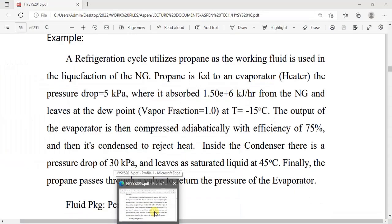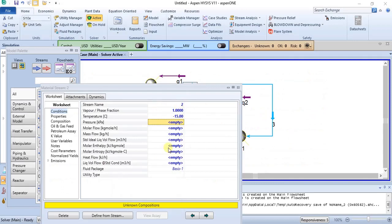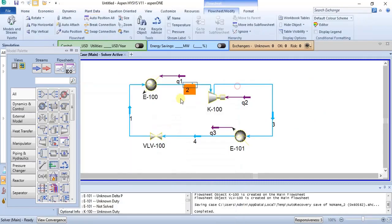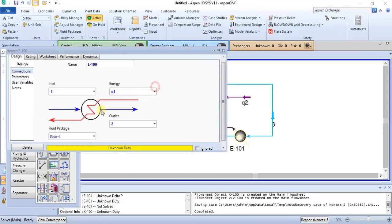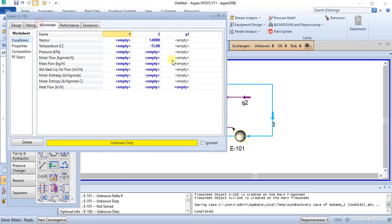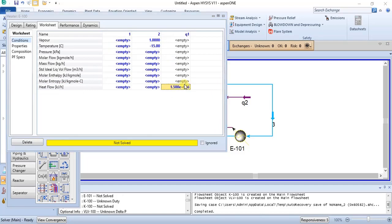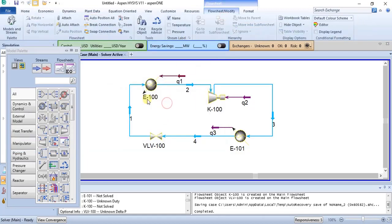We have vapor fraction as 1, meaning we only have gas in this stream. Then we can specify the heat duty. Heat flow is 1.5E6 kJ per hour. So we have specified that.